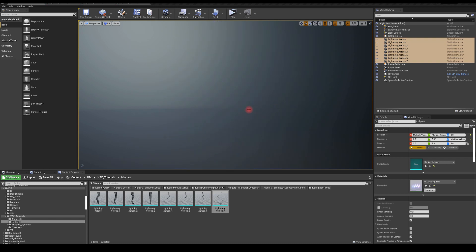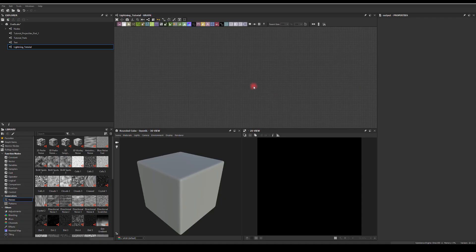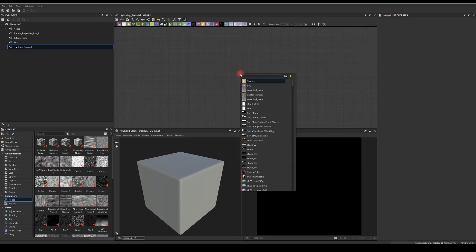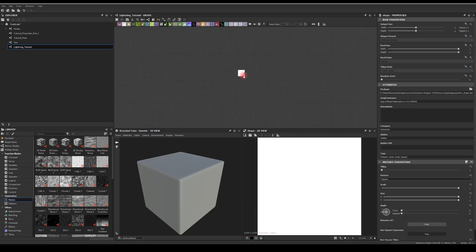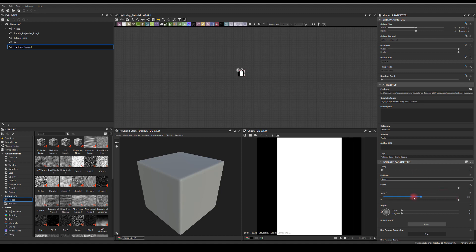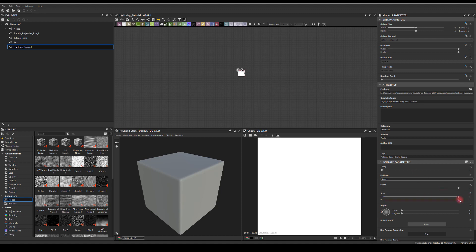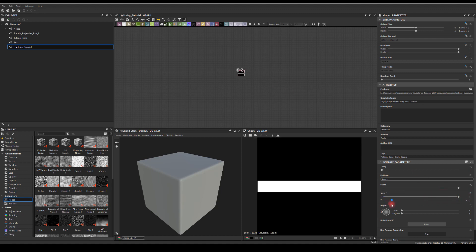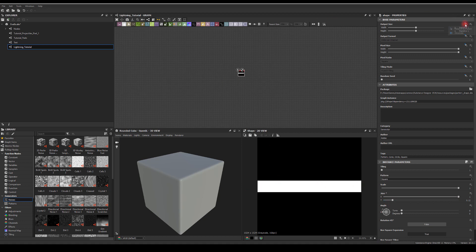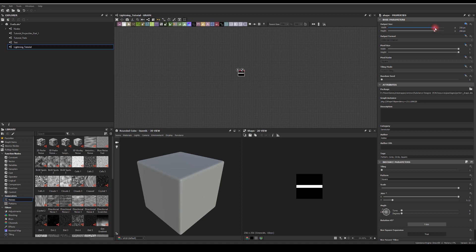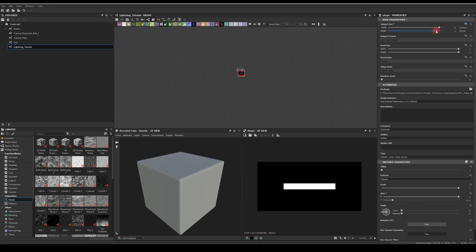Okay, so let's start by jumping into Substance Designer. Let's start with a shape node, let's scale it down to be something like this, basically like a stripe or line. Maybe let's unlock the node so we can tweak its resolution. Basically what we want is for this to be 1024 wide and 512 height.